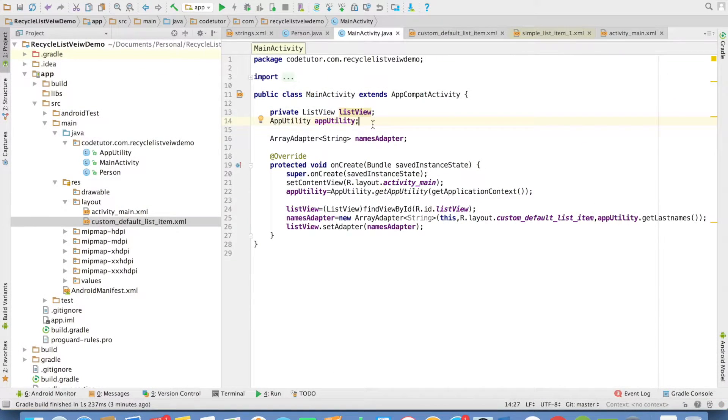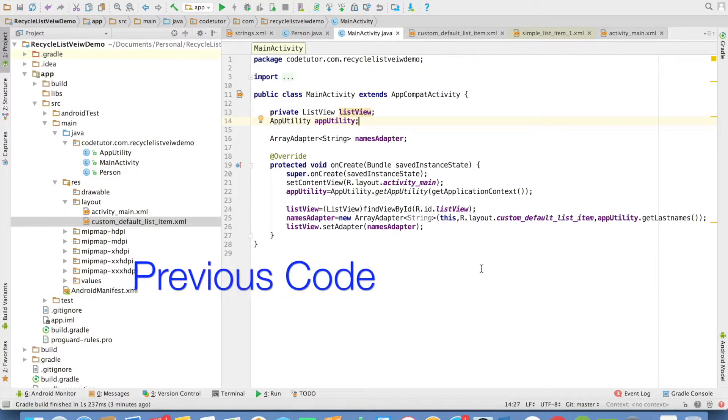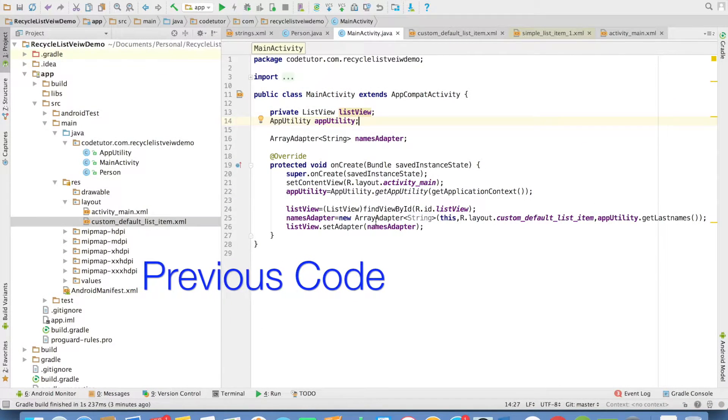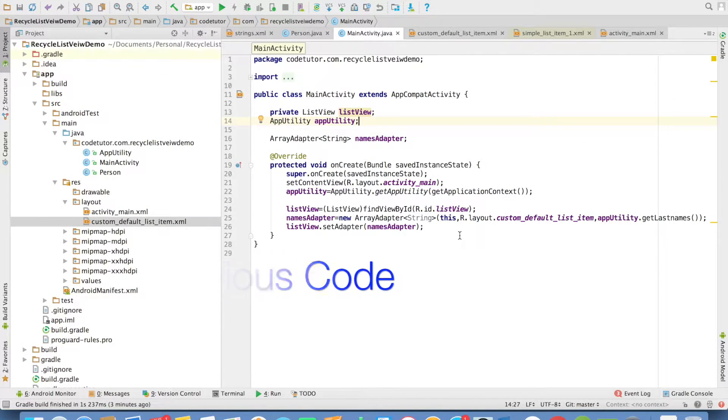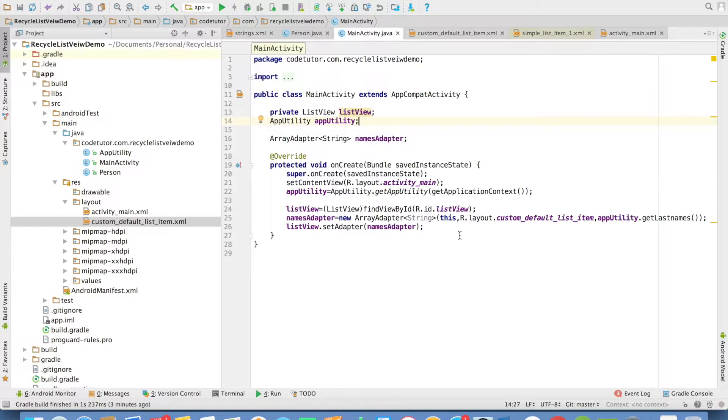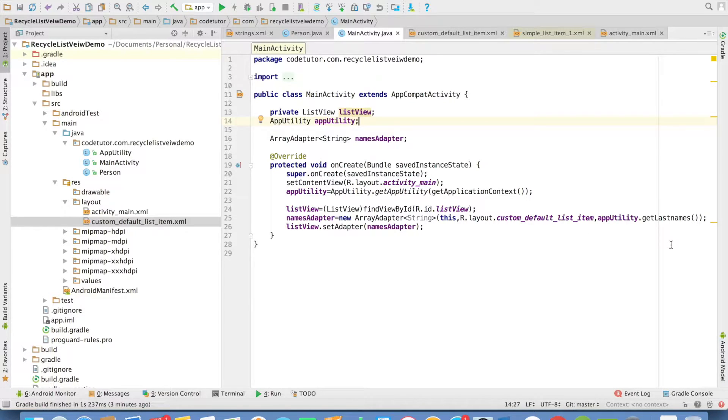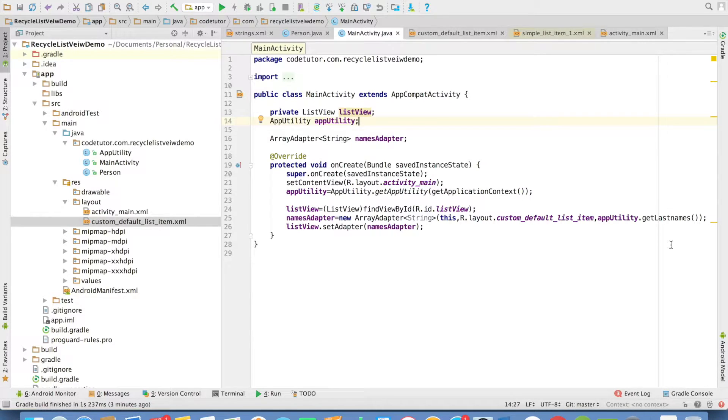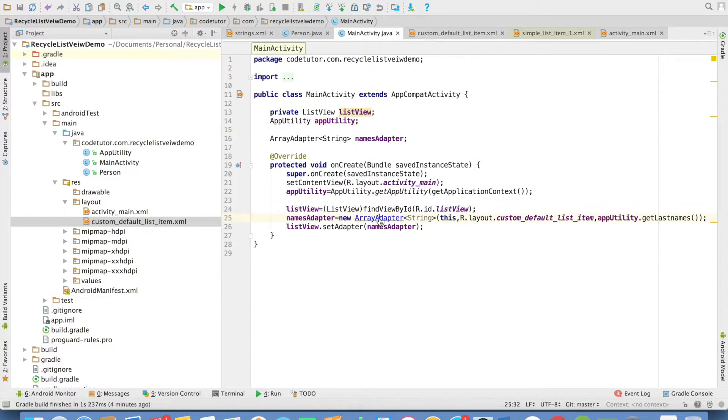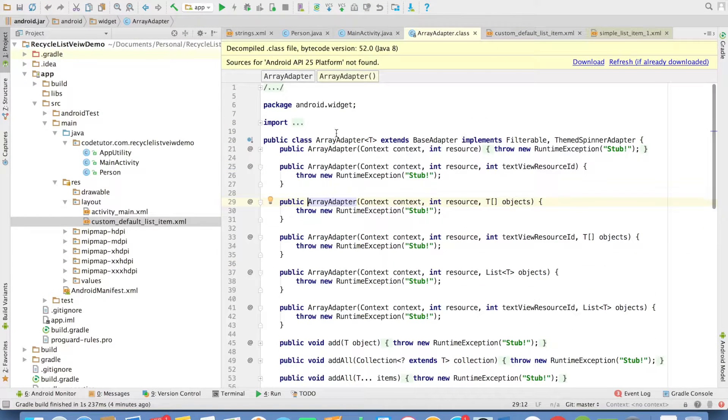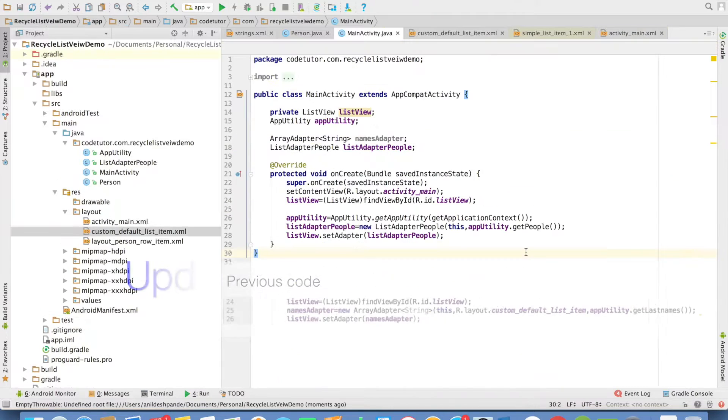In the previous video, we had seen that ArrayAdapter was inflating Array of strings in a perfectly normal manner, but when we tried to send it Array of custom objects, it was not able to do so. Because we have to now implement a very custom adapter for this. If you observe, the ArrayAdapter itself extends the BaseAdapter.